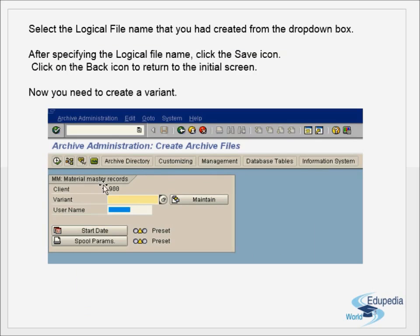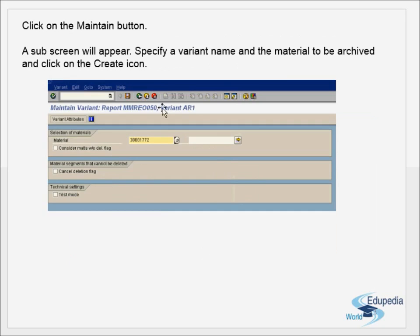The data variant contains the data which has to be archived, so we must be very careful. Once data is archived, you can only view it — you cannot modify it. If you archive something that still needs to be modified, there will be a loss of data. No more modifications are possible after archiving, so set up variants carefully. Generally, data 90 days old is archived, but sometimes 120 days if tables are growing at a fast rate.